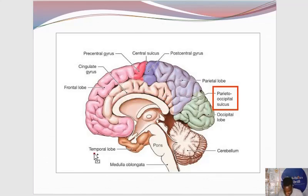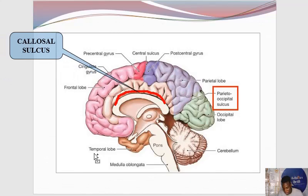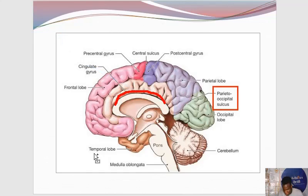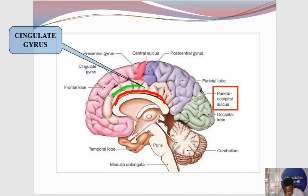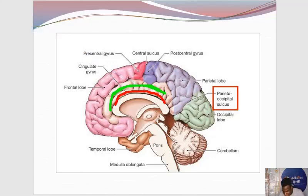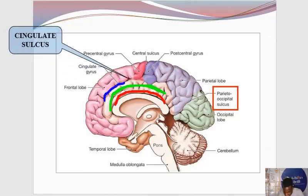Starting with the sulcus immediately above the corpus callosum — that sulcus is called the callosal sulcus. It separates the corpus callosum from the rest of the cerebrum. Above the corpus callosum is an important gyrus called the cingulate gyrus. You really cannot escape this in your practical exam. The cingulate gyrus resides just above the corpus callosum, while the sulcus above the corpus callosum is the callosal sulcus. And above the cingulate gyrus is another important sulcus called the cingulate sulcus.